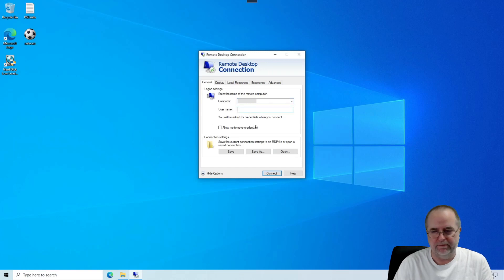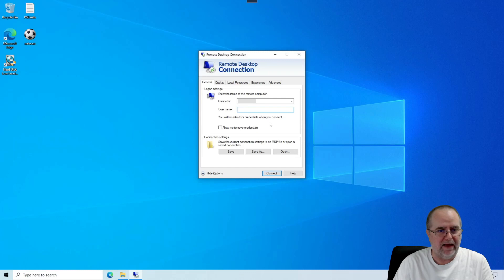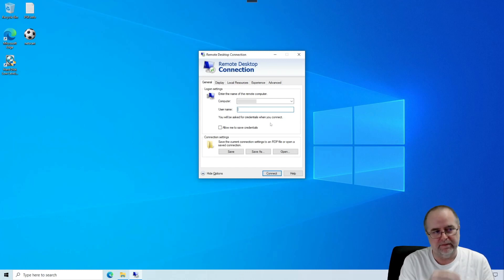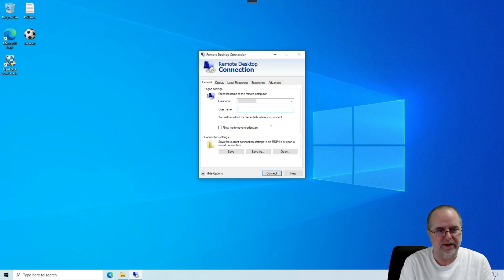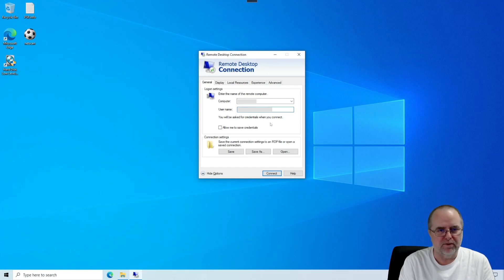Username, you type that in exactly as provided as well. That may include a domain name in front of it, or it may just be your plain username. However it was provided, you just type that in.